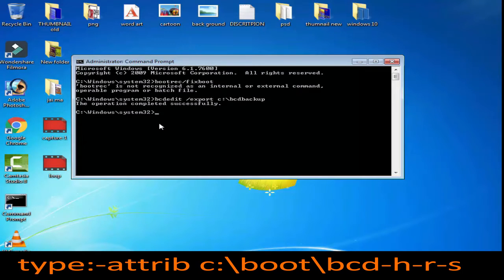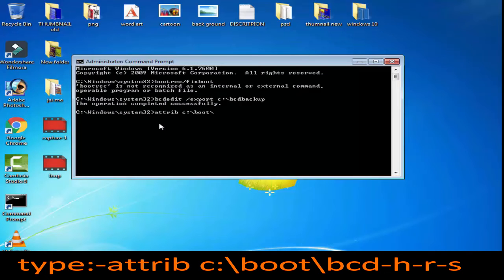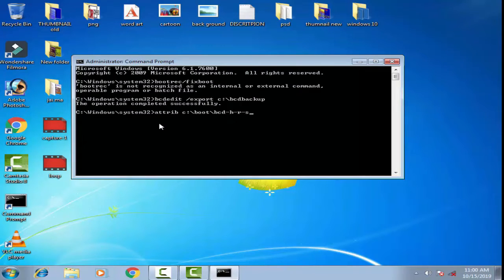Next, type attrib C:\boot\bcd -h -r -s and press Enter.